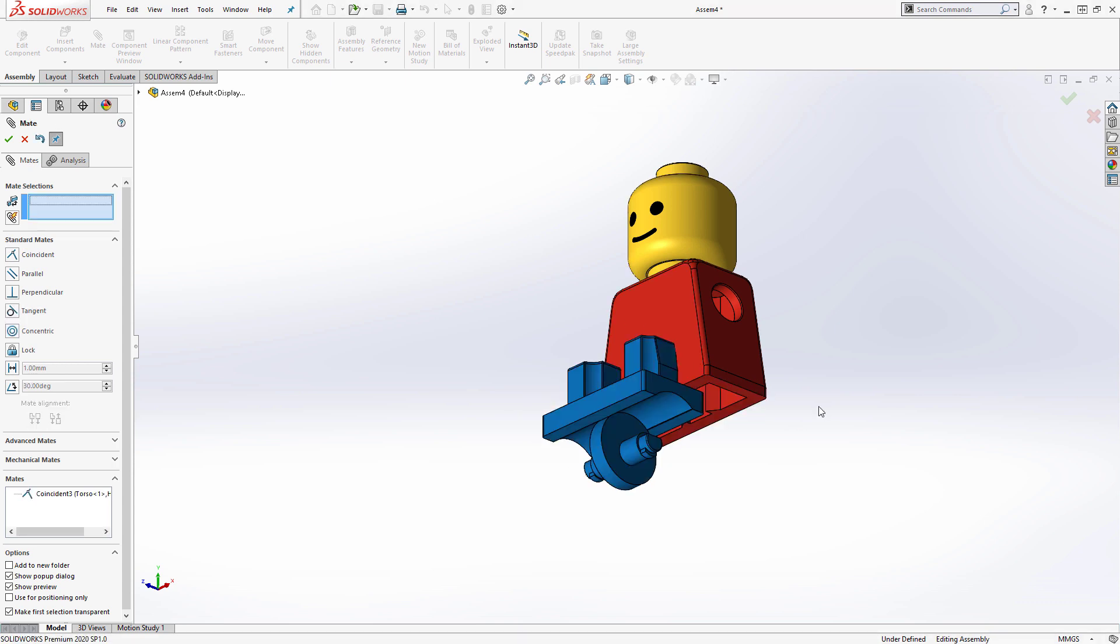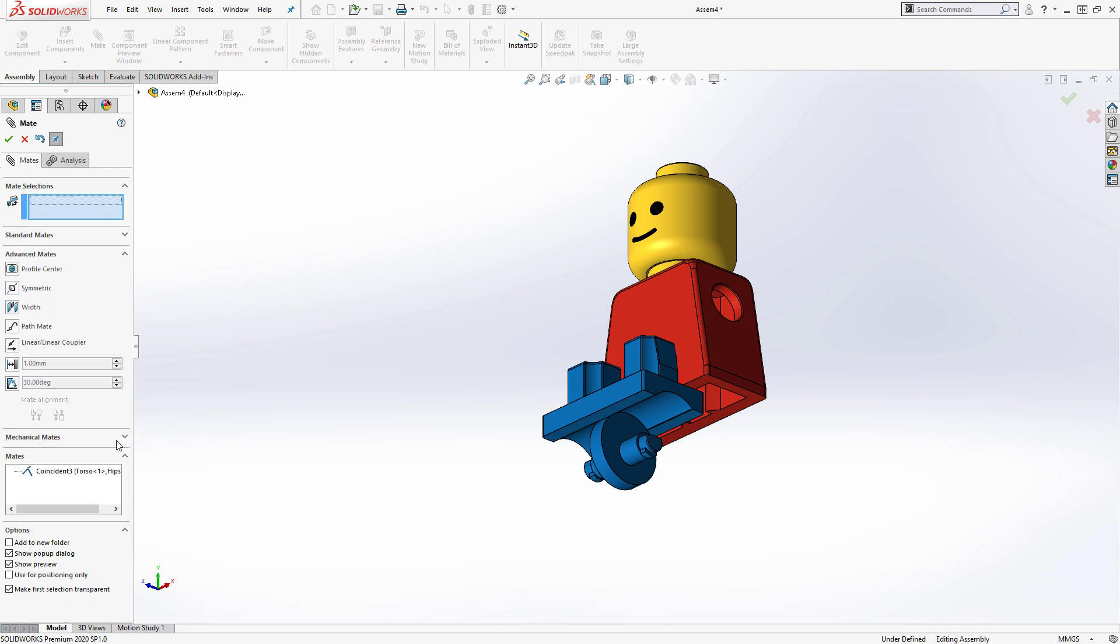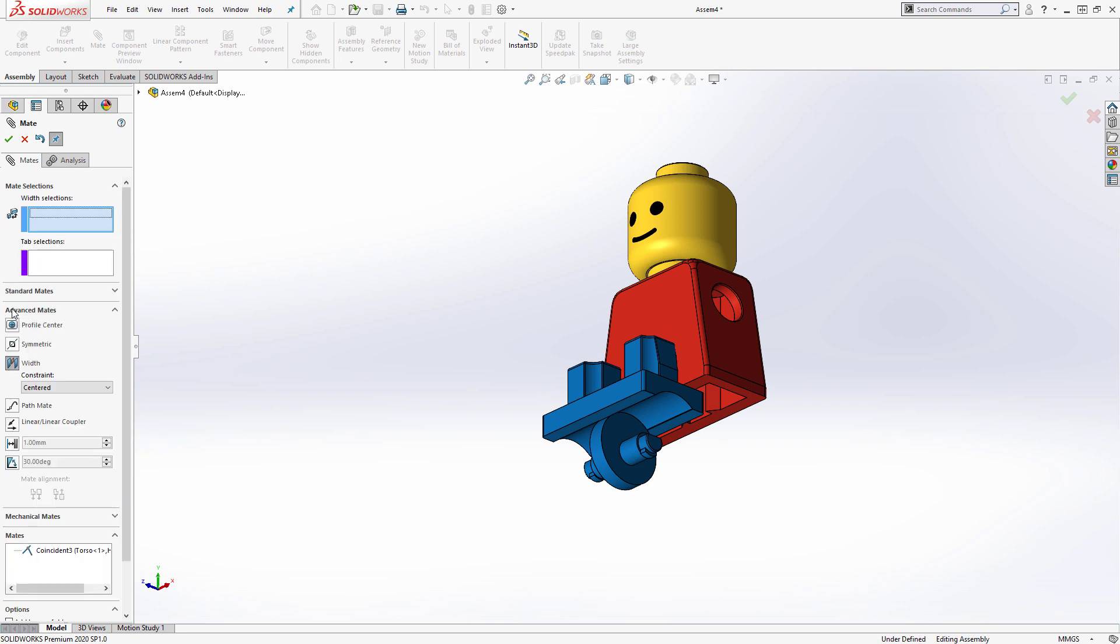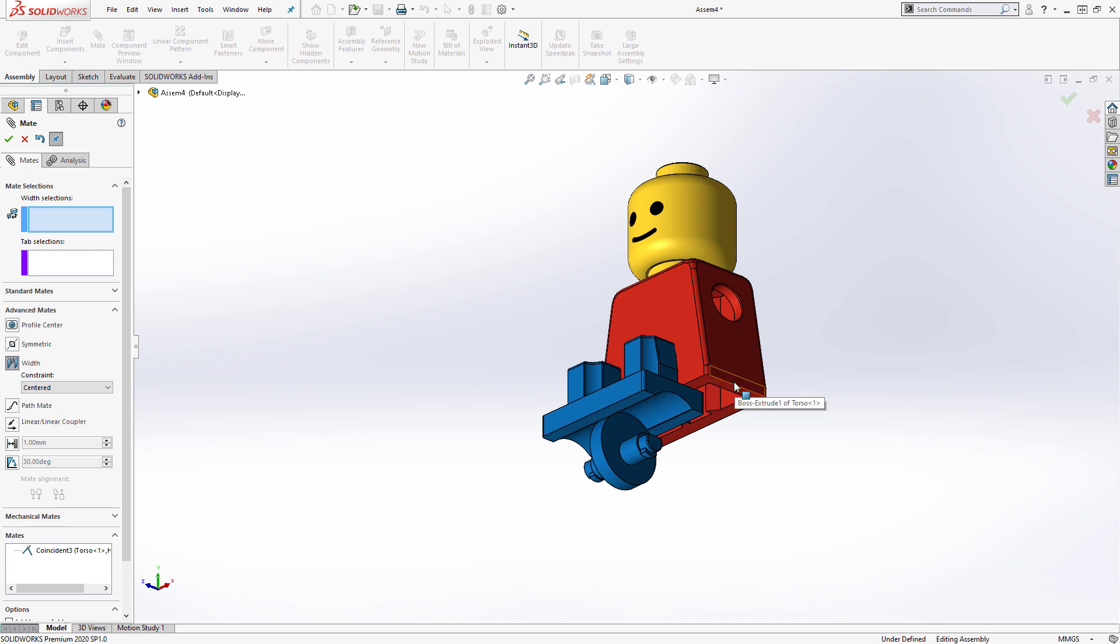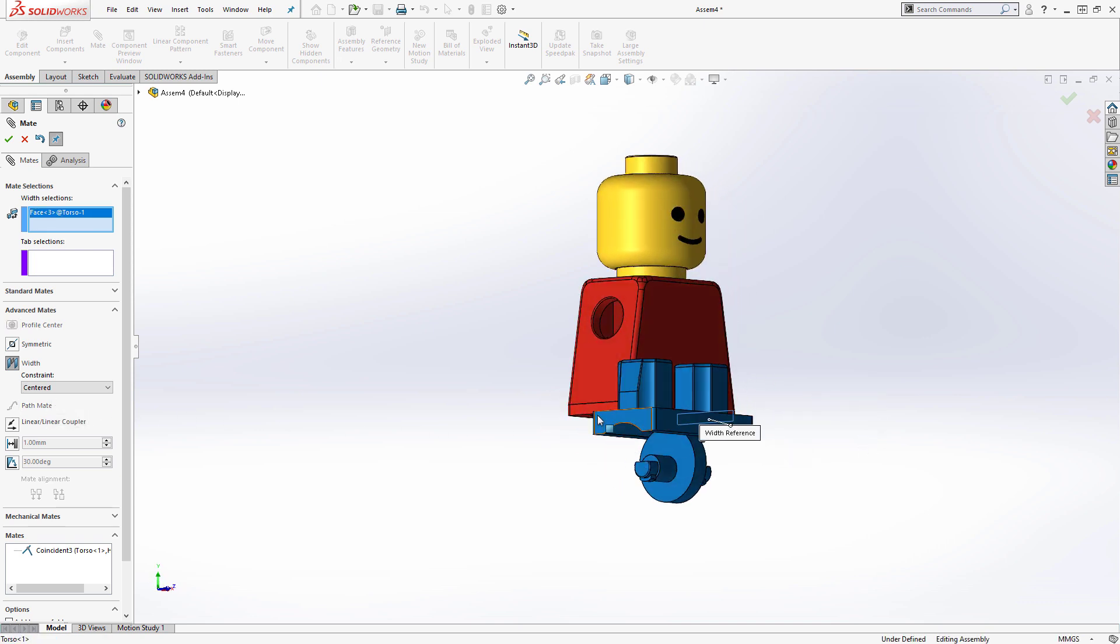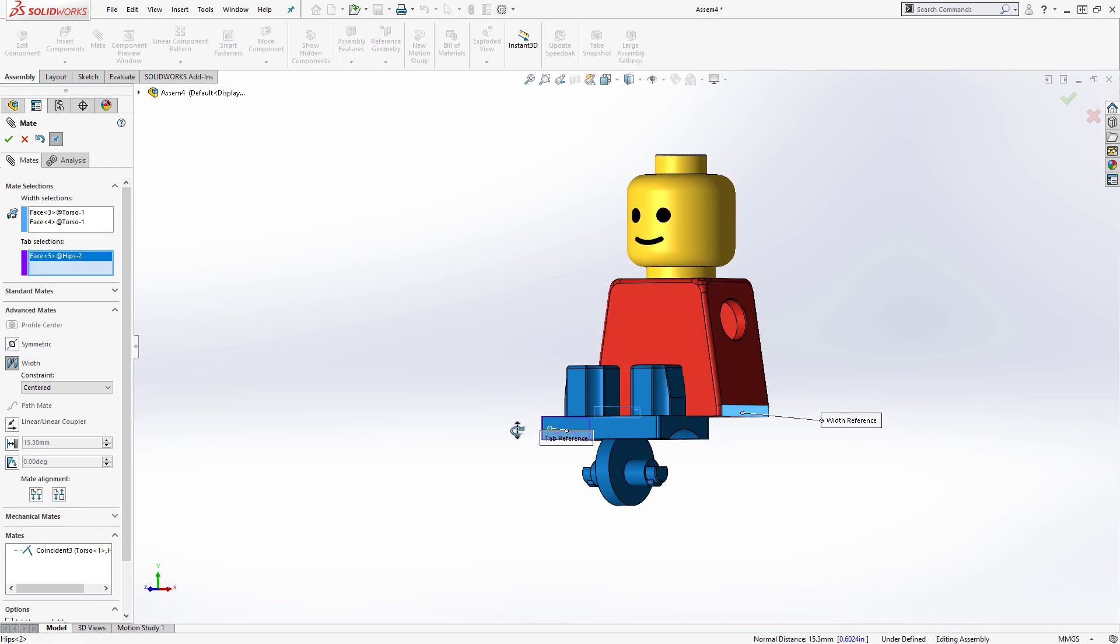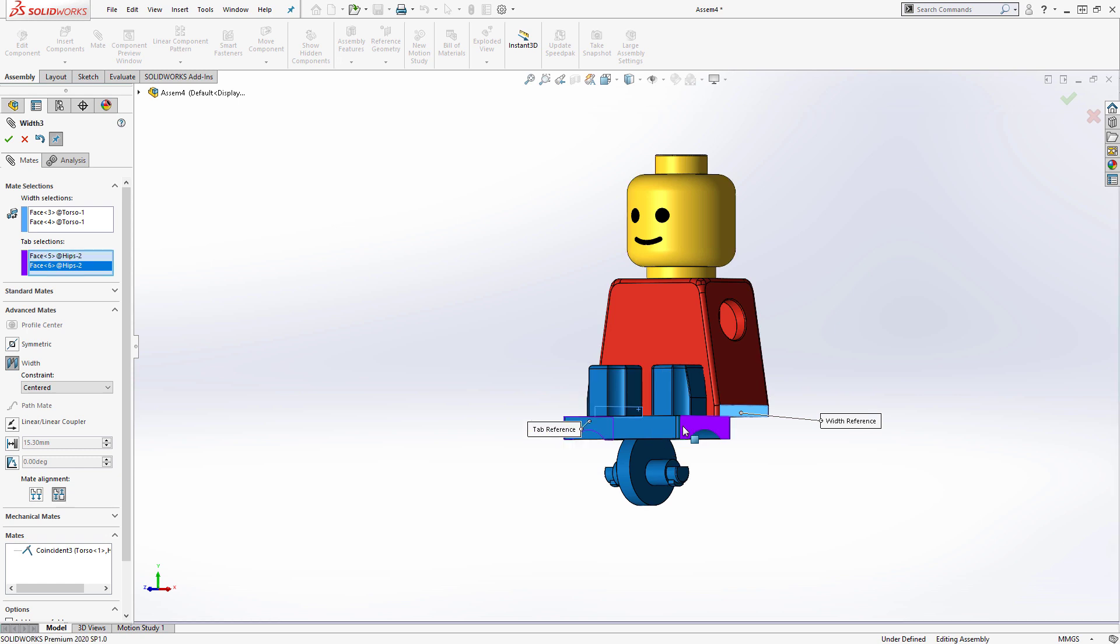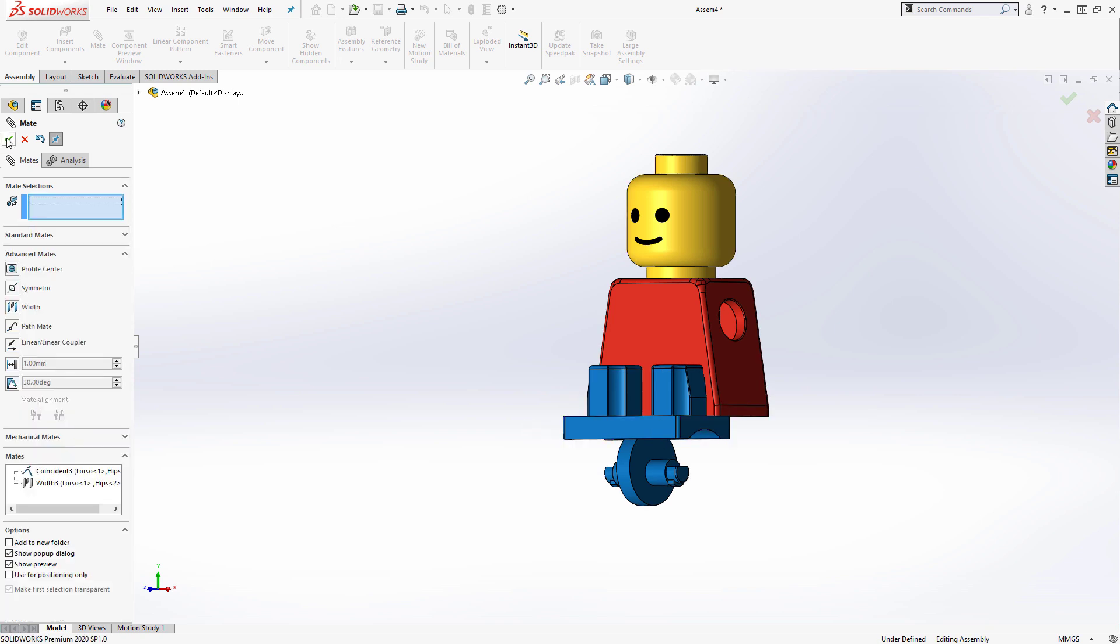With my next mate, I'd like to locate the hips centrally relative to the sides of the torso. This can be done using an advanced mate, called the width mate, using the centered constraint. Applying the mate is easy. I just select the two side faces of the torso, and the two side faces of the hips, and it centers the hips within the width of the torso.